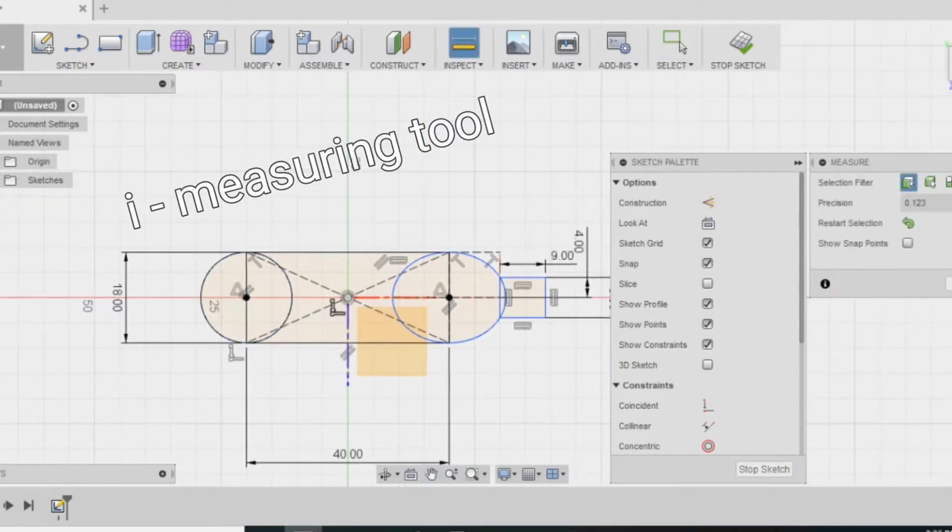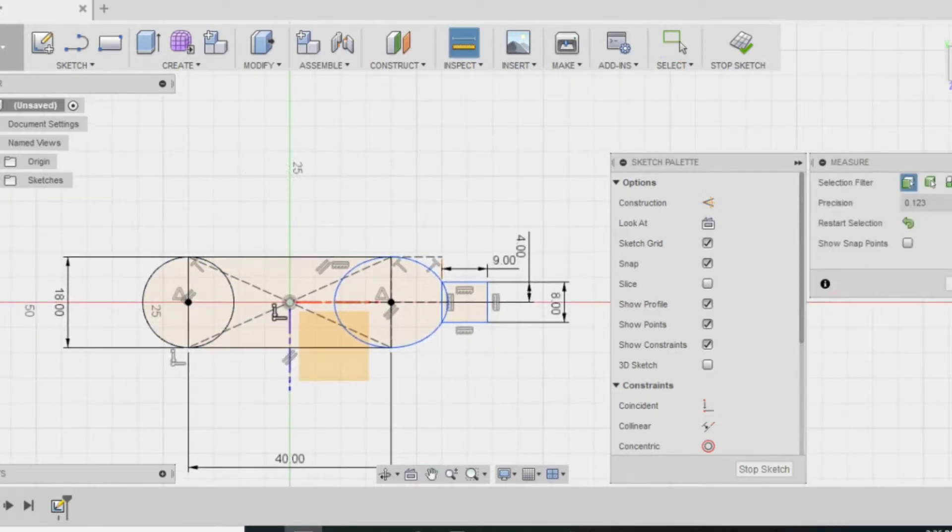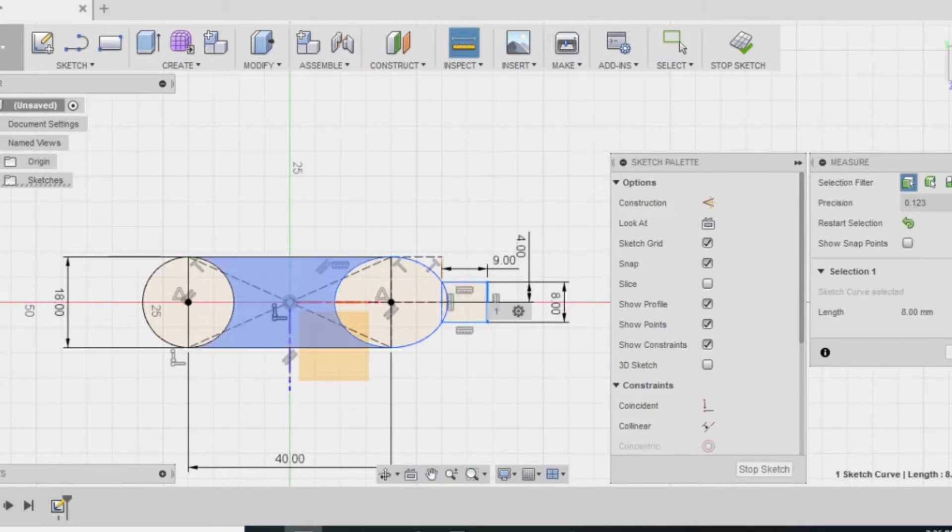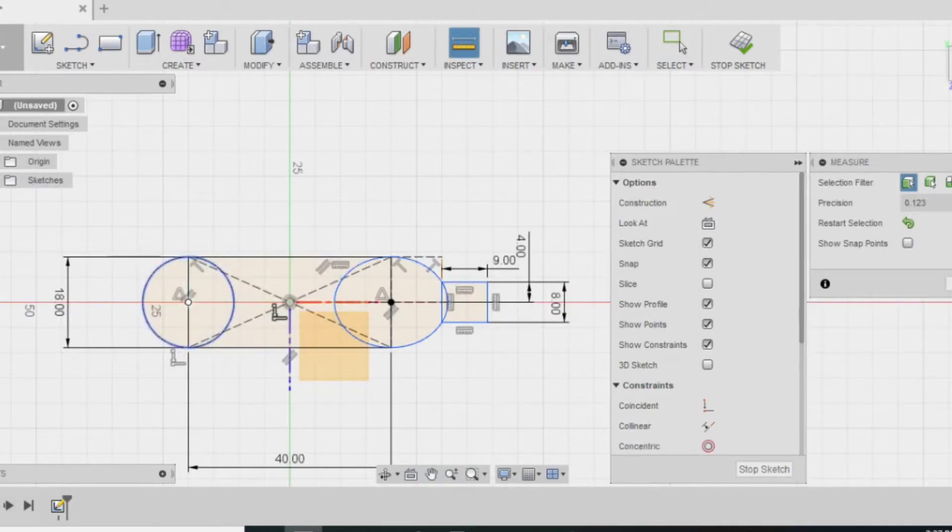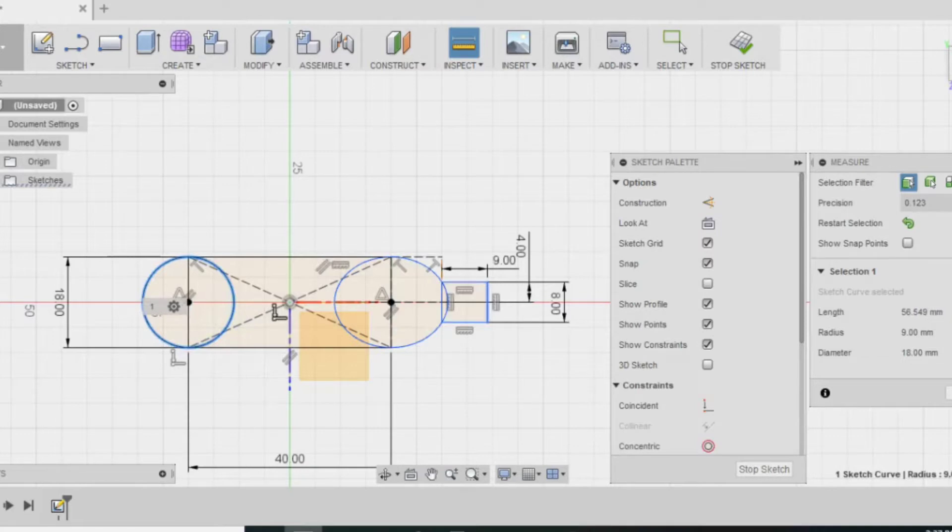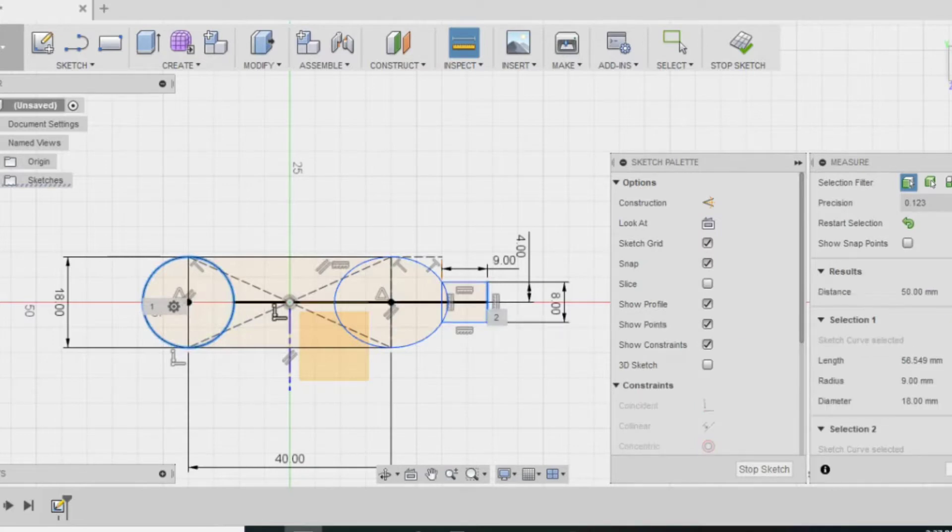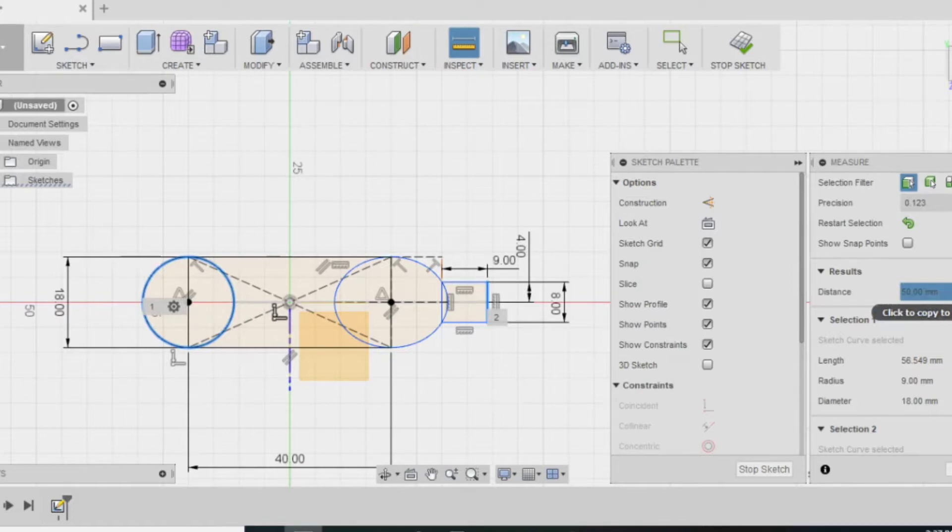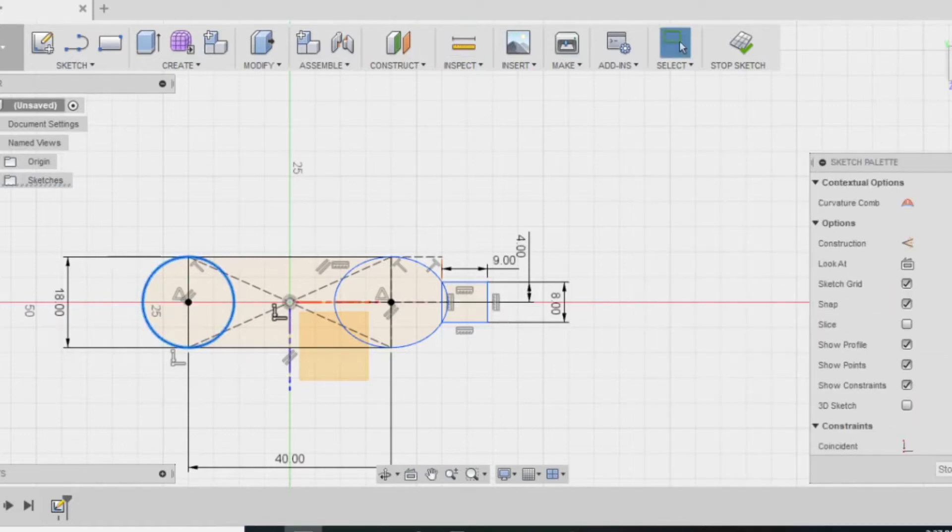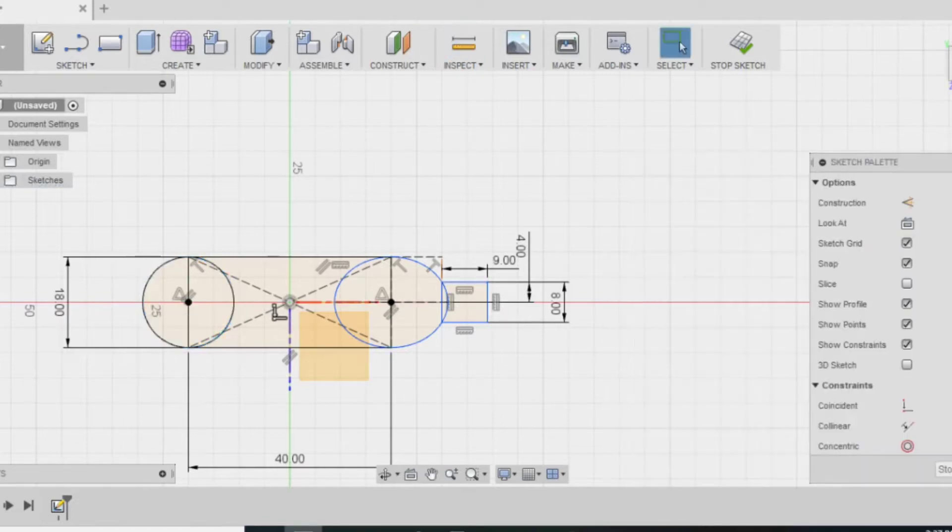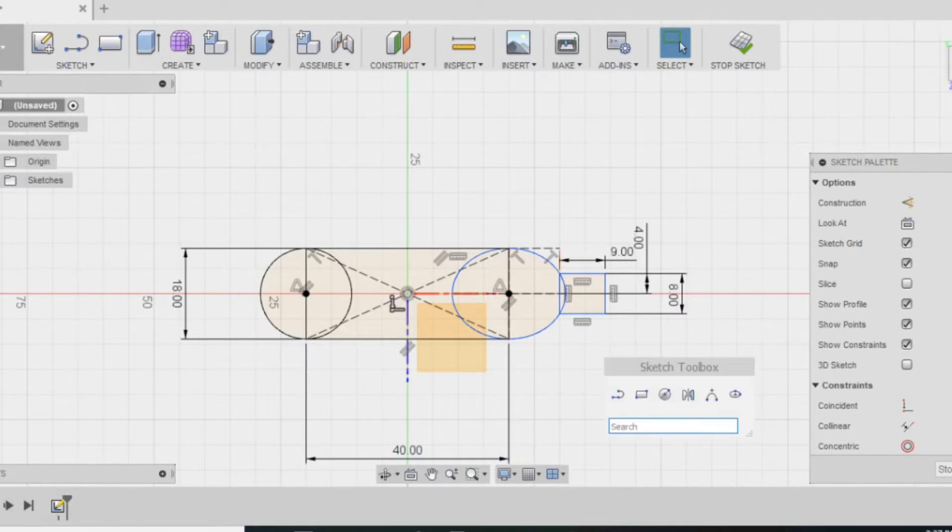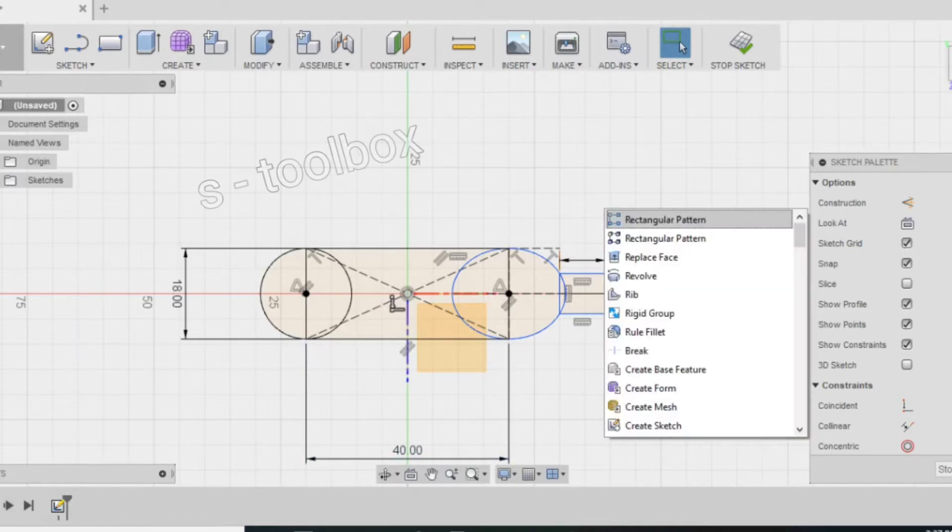I can measure all of the parts again to make sure that they're all accurate to the best of my ability with a ruler. If you have a better tool, please use it because a ruler...they're not all made equally. There we go.